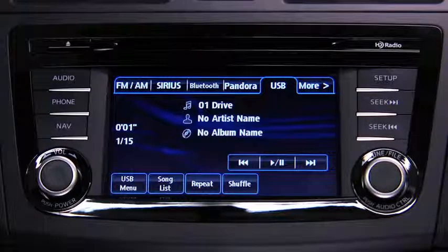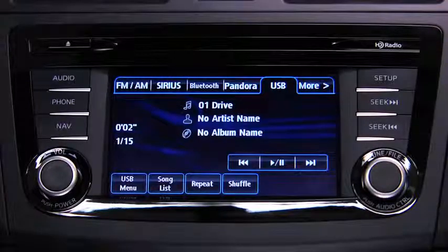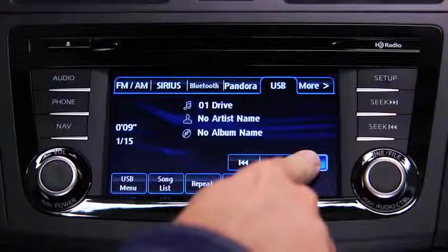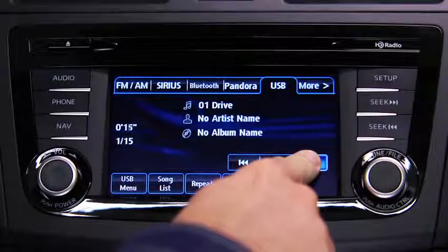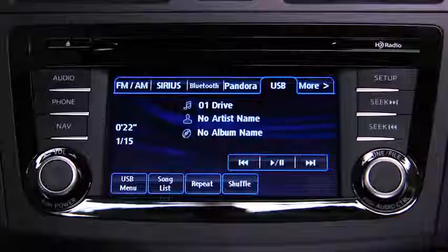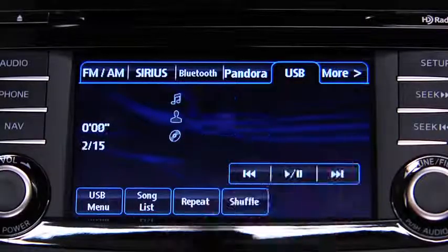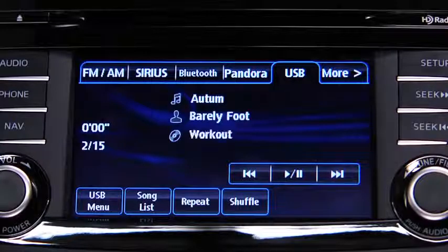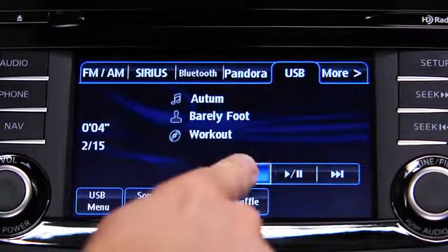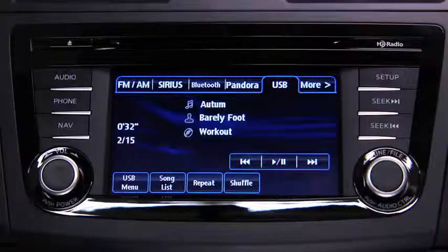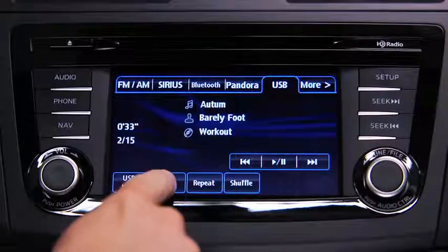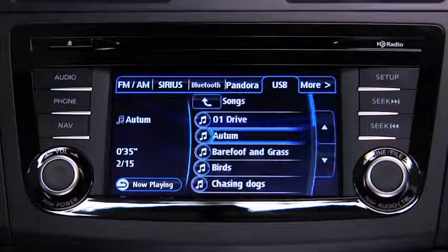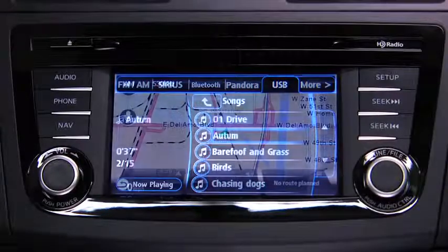In USB mode, touch and hold the fast-forward and reverse on-screen buttons to advance or reverse through a track. Touch the track up and down on-screen buttons to skip forward or skip back to the beginning of a track. Touch the song list on-screen button to display the songs in the USB memory.